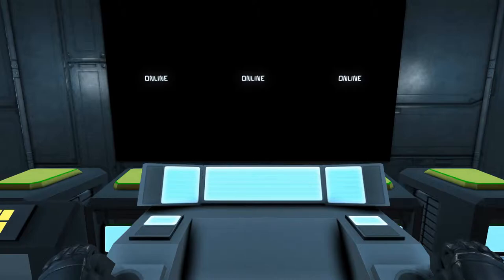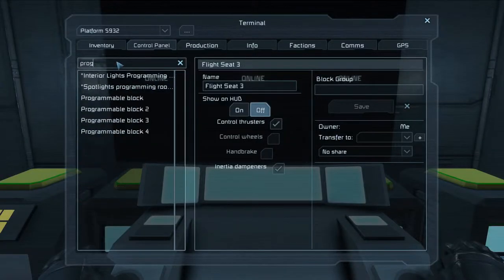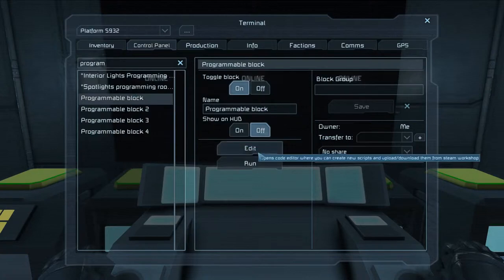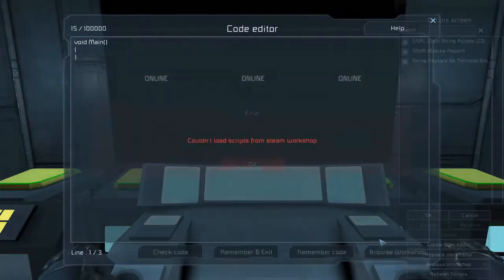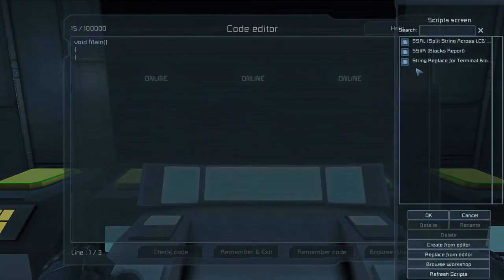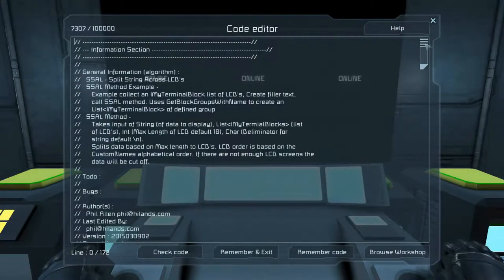So the first thing you're going to want to do is go into your program block, edit the code, browse the workshop, and find SOL, Split String Across LCDs.